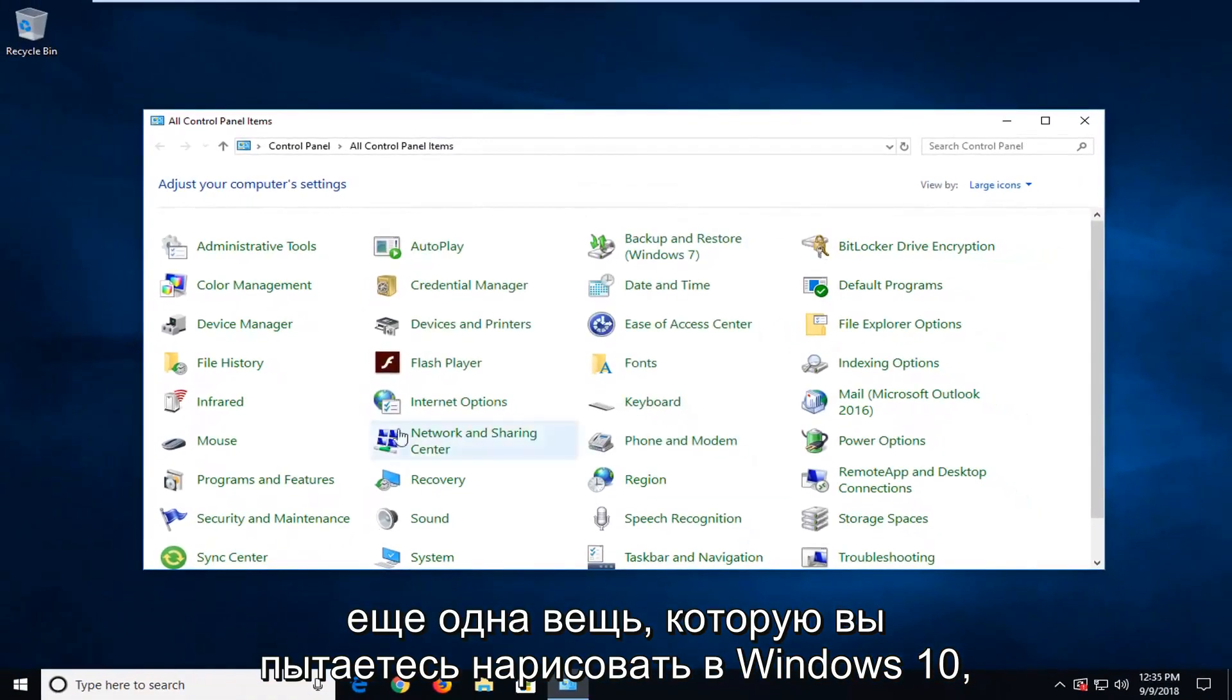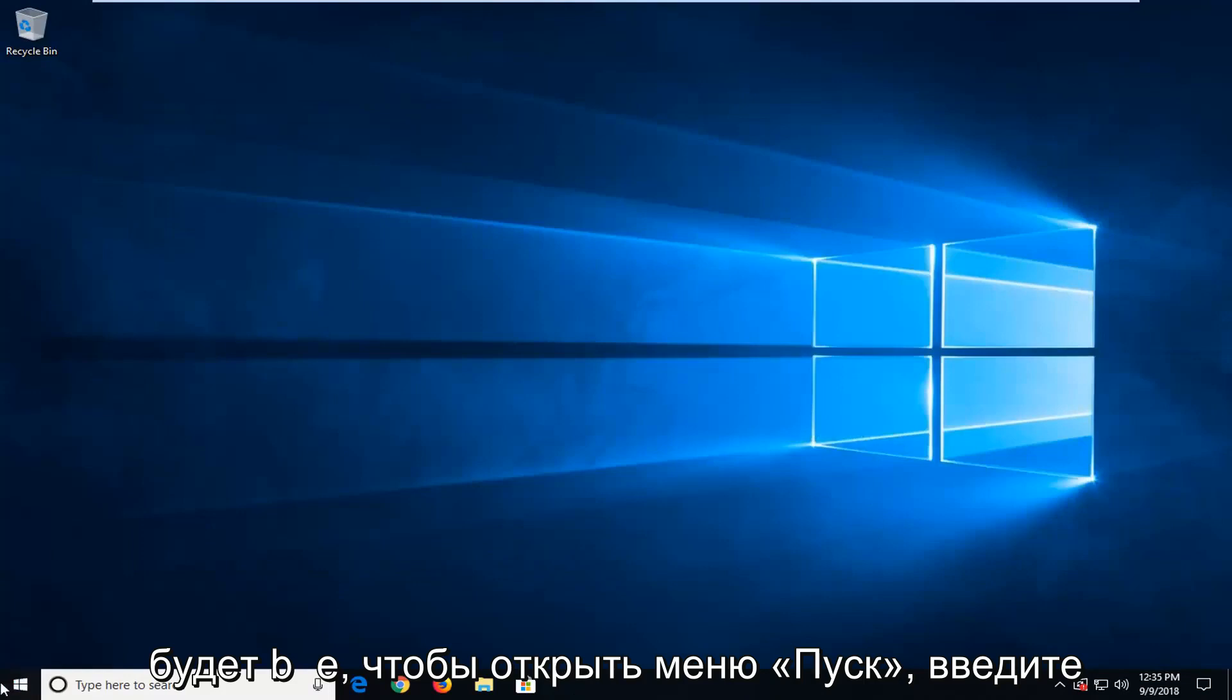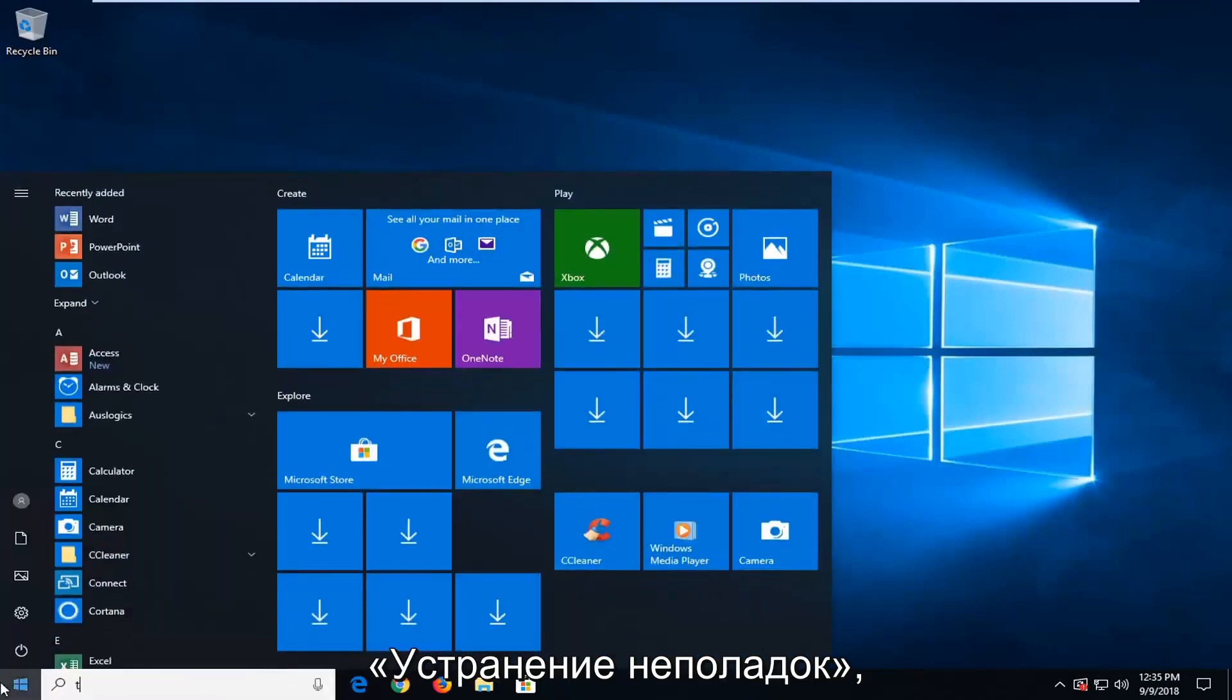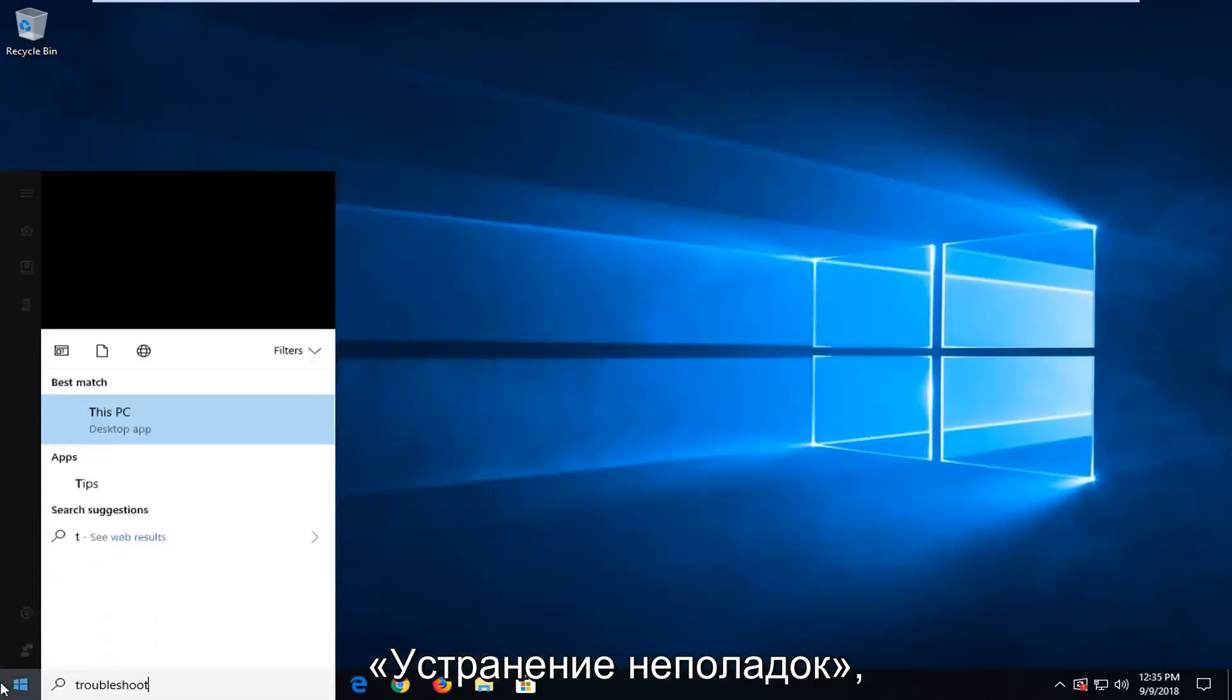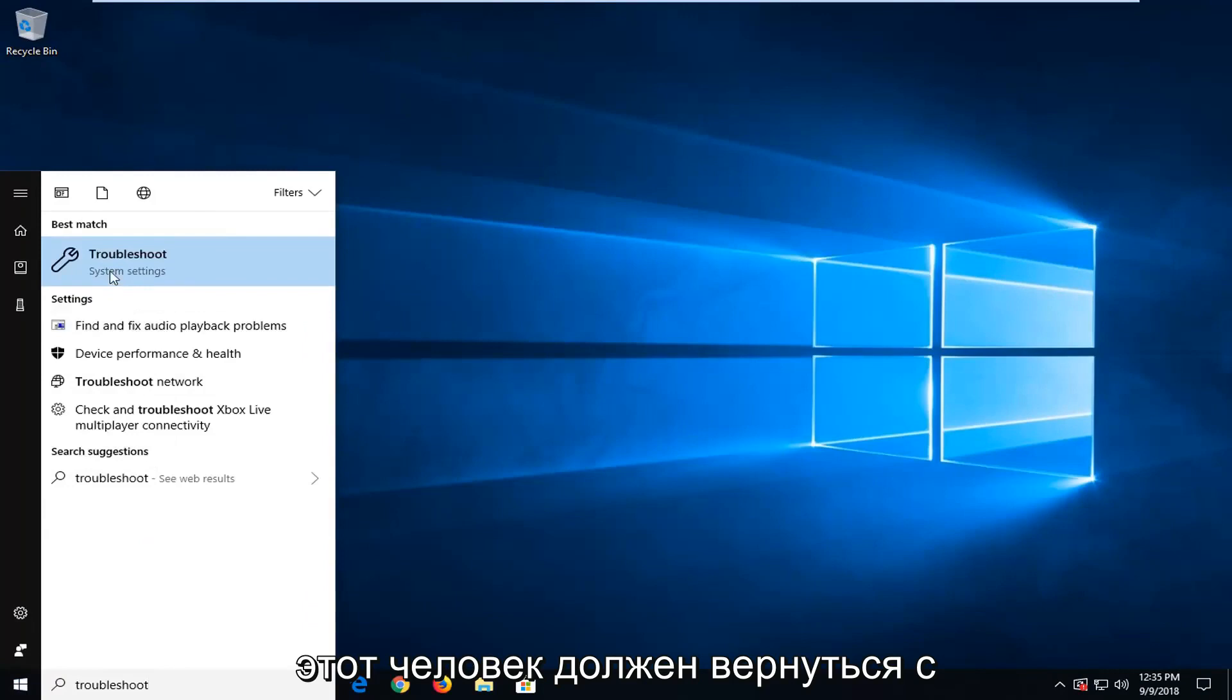Another thing you could try if you're on Windows 10 would be to open up the start menu, type in troubleshoot. Best match should come back with troubleshoot. Left click on that.